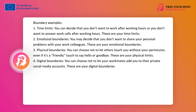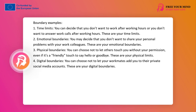2. Emotional boundaries: You may decide that you don't want to share your personal problems with your co-workers. These are your emotional boundaries. 3. Physical boundaries: You may decide that you don't want others to touch you without your consent, even if it's a friendly touch for greetings or farewells. These are your physical boundaries.